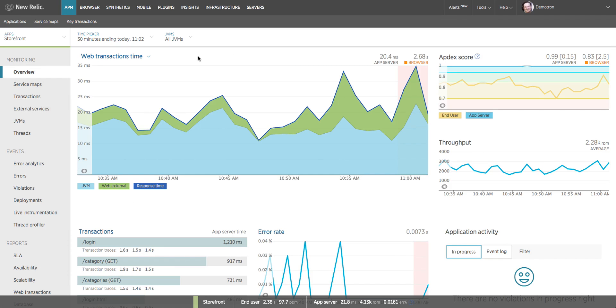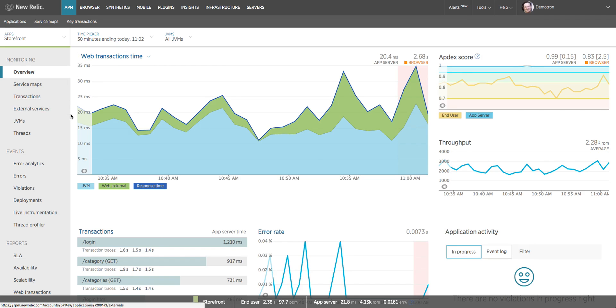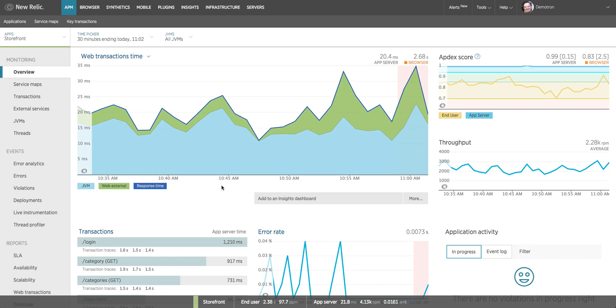Now right below that we have, it's like the speedometer in our car, the big gauge that is what we think you probably care about the most - the web transaction response time chart. This is showing the average response time of all of my application's transactions over the time window that we've selected, and we've broken that response time down into categories of the application.